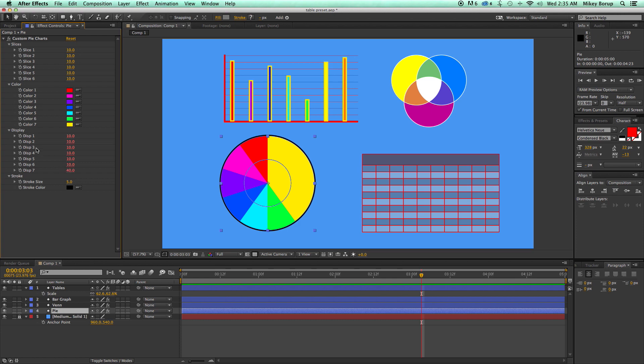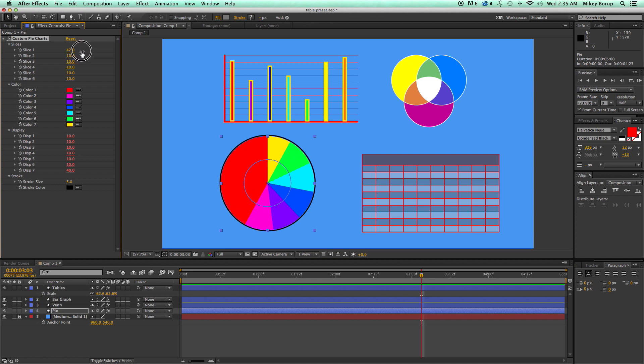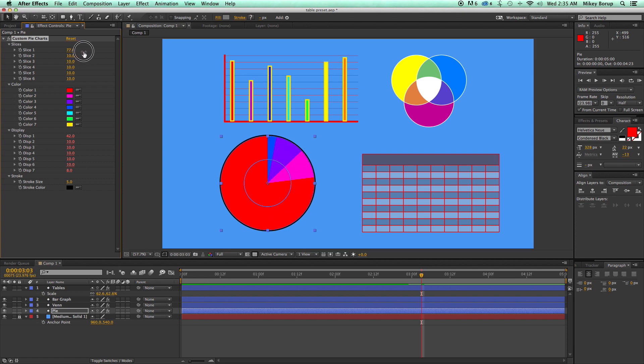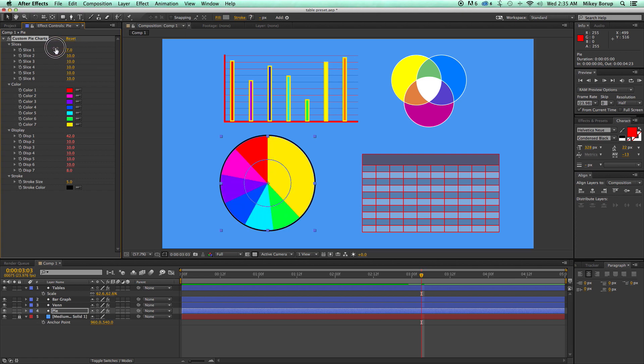So right now, I have all these set at 10%. And 10, 10, 10, 10, 10, 10 times six is 60. So remainder of 40. So if I come in here and bring this up, everything kind of moves. And it's really cool because if I move it too much, everything just kind of shrinks down. So that's pie charts.